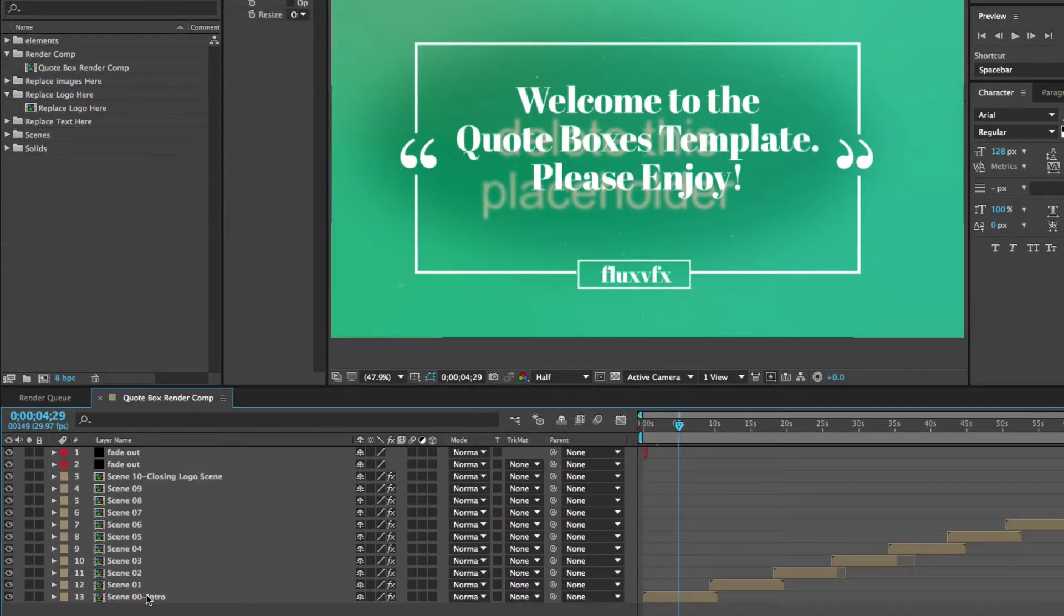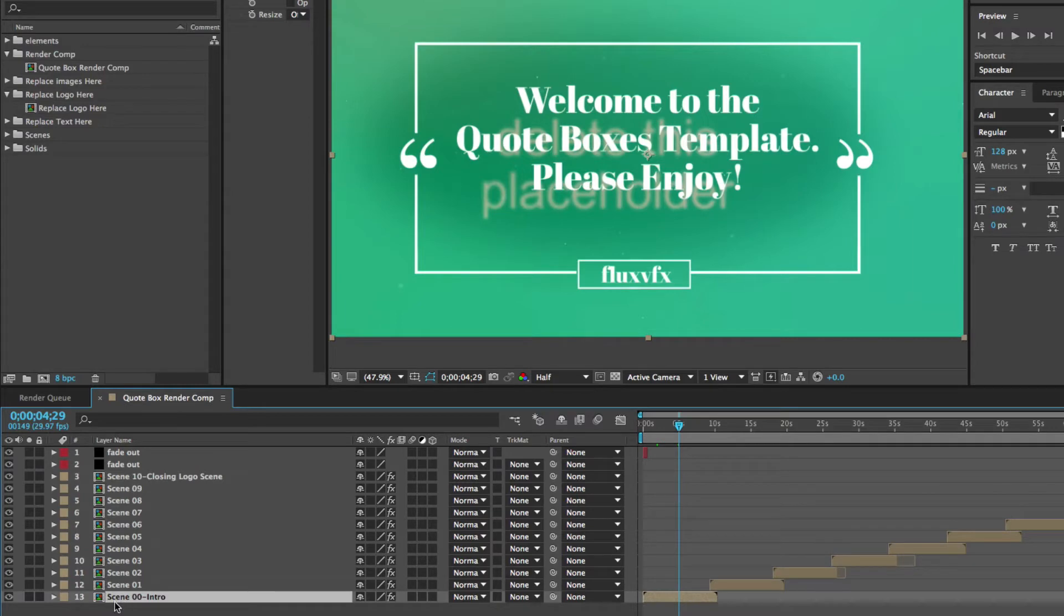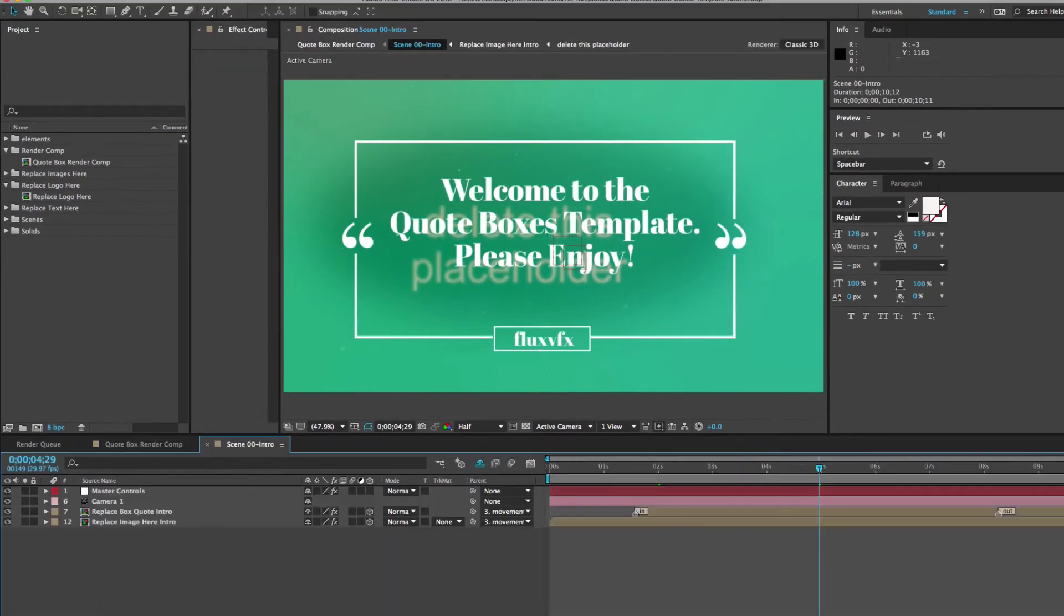As you can see in the timeline, we have scene 1, actually scene 0, which is the intro, all the way to scene 10, which is the closing logo scene. So let's get started by customizing this template, and we can start with our intro scene. In the Render Comp timeline, we can double-click on the scene 0, 0 intro layer. Just double-click on that, and that will open up our composition timeline.